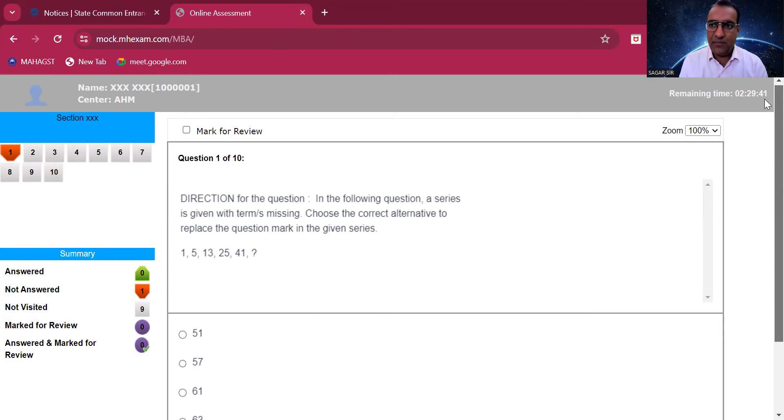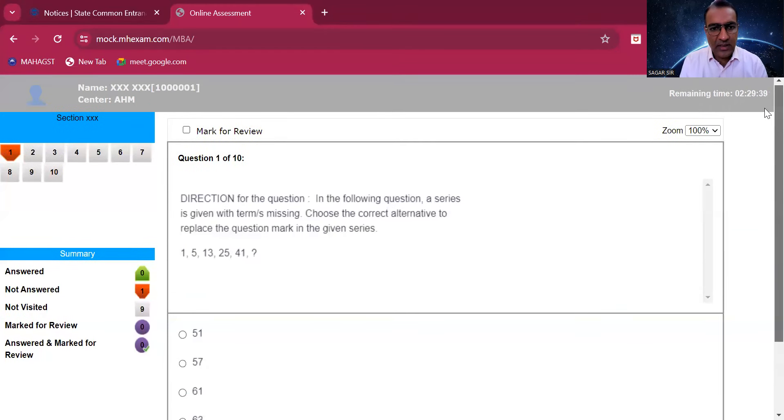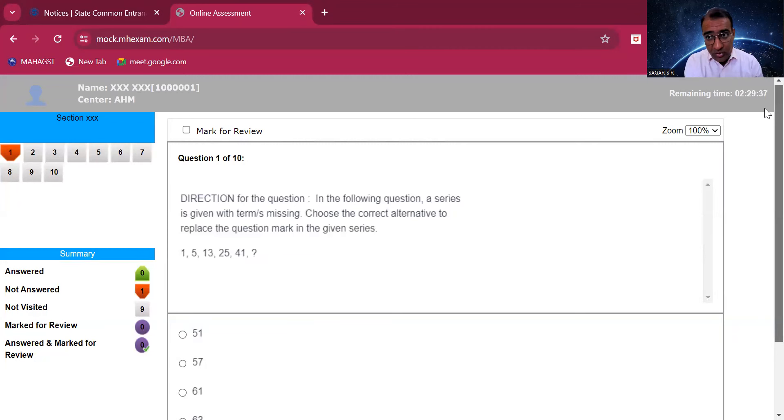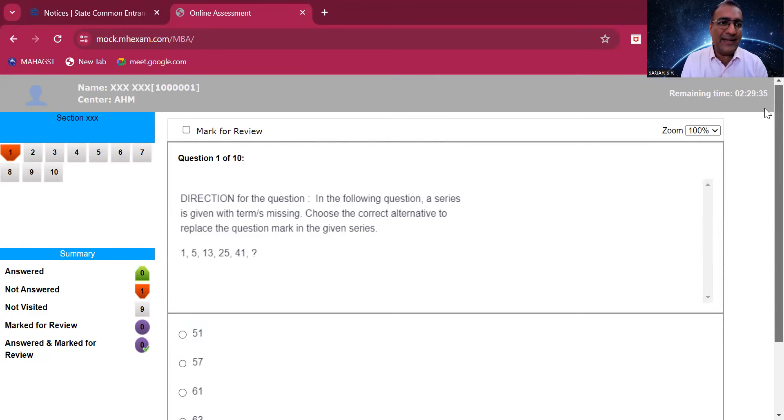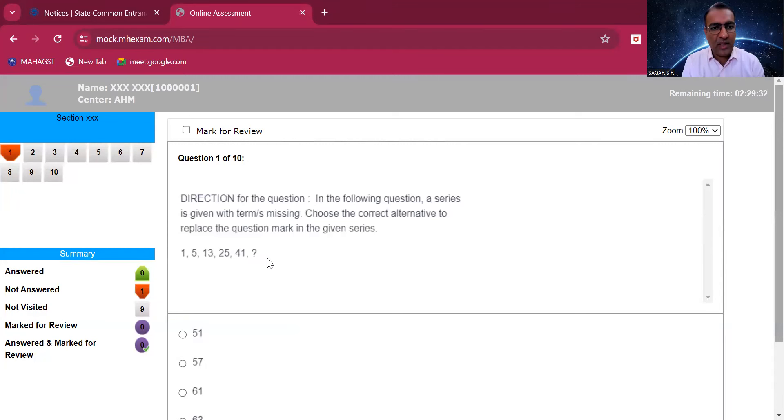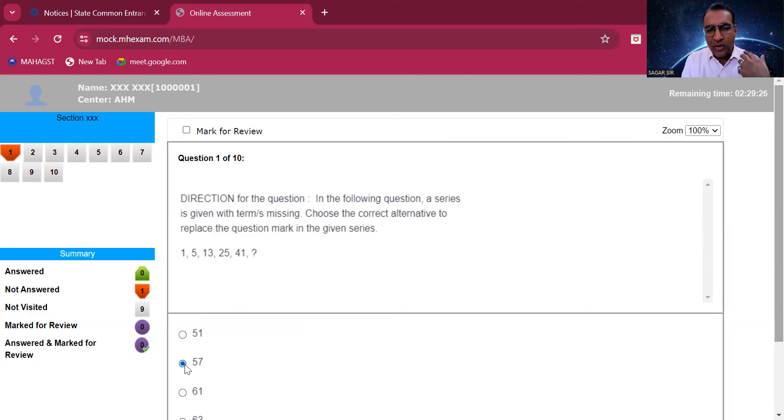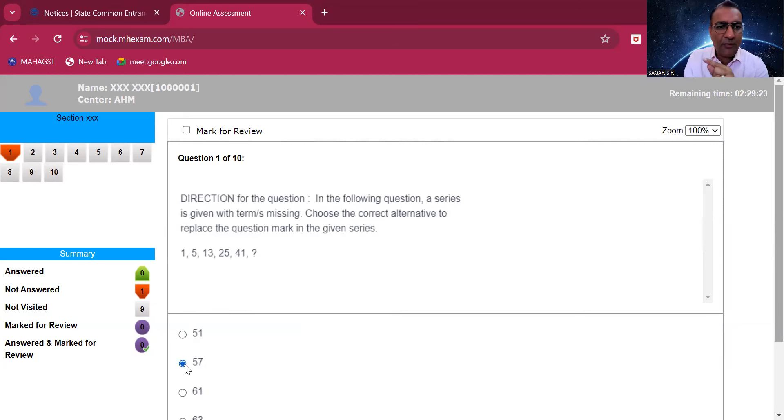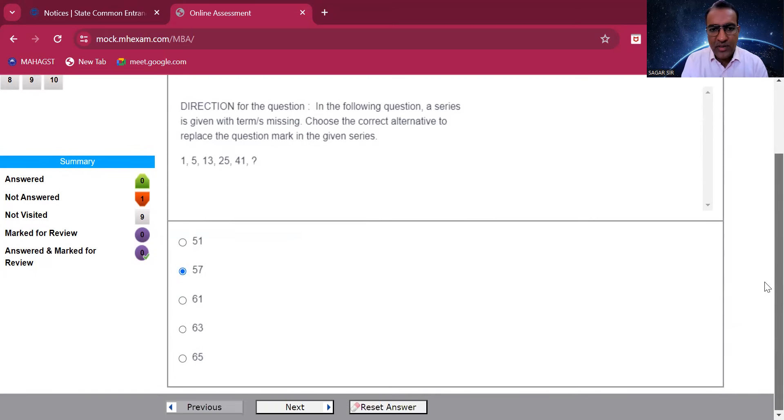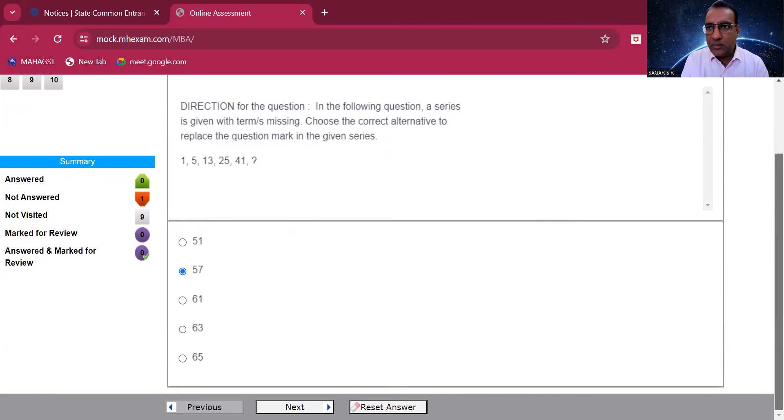Question number one, it's a number series exam question. Let's say the answer I mark is 57. Now I'm not concerned about whether it is the right answer or wrong answer, but if you mark 57, see what it does. I go next.